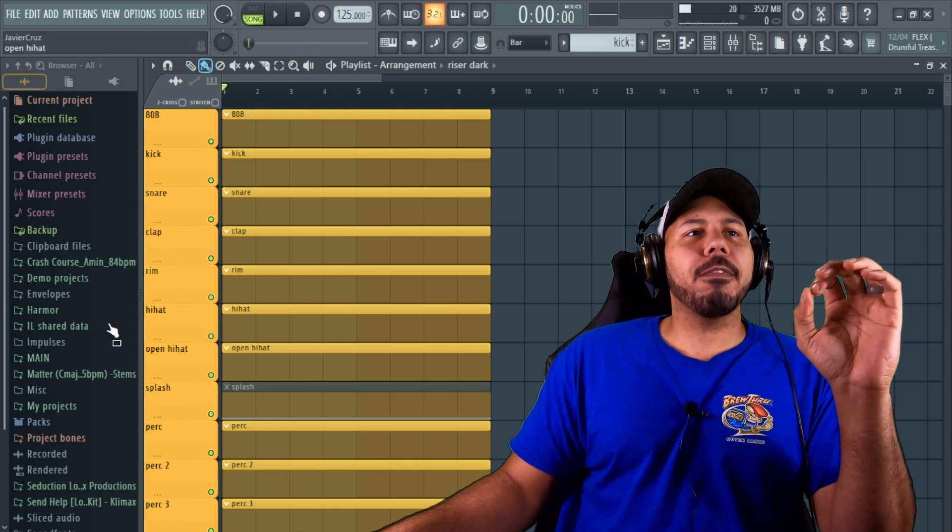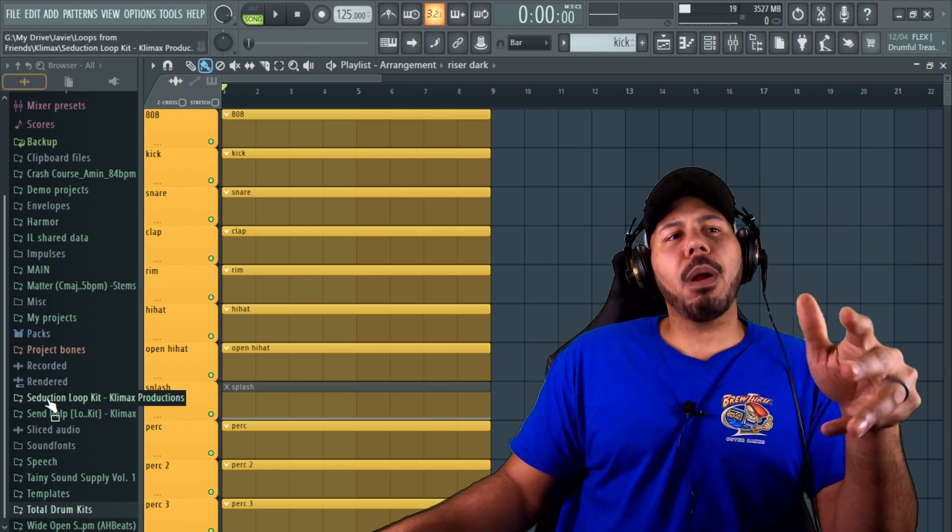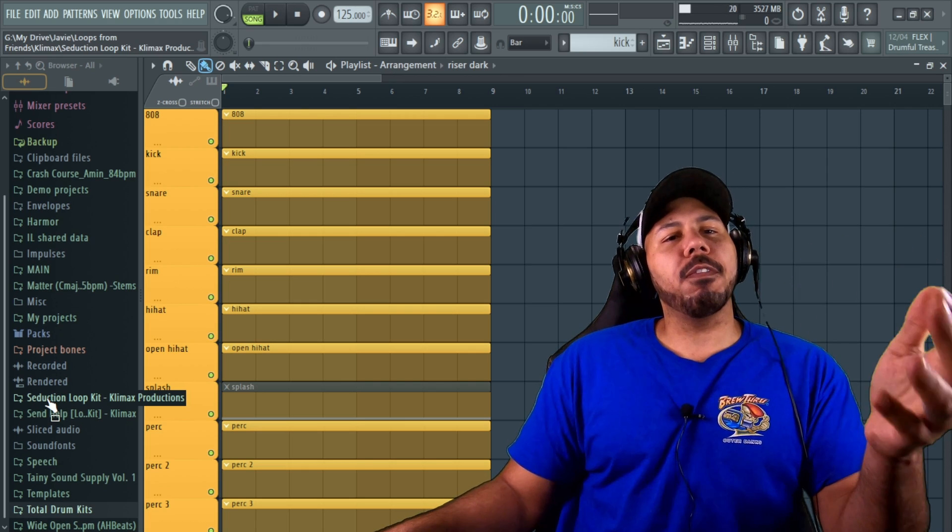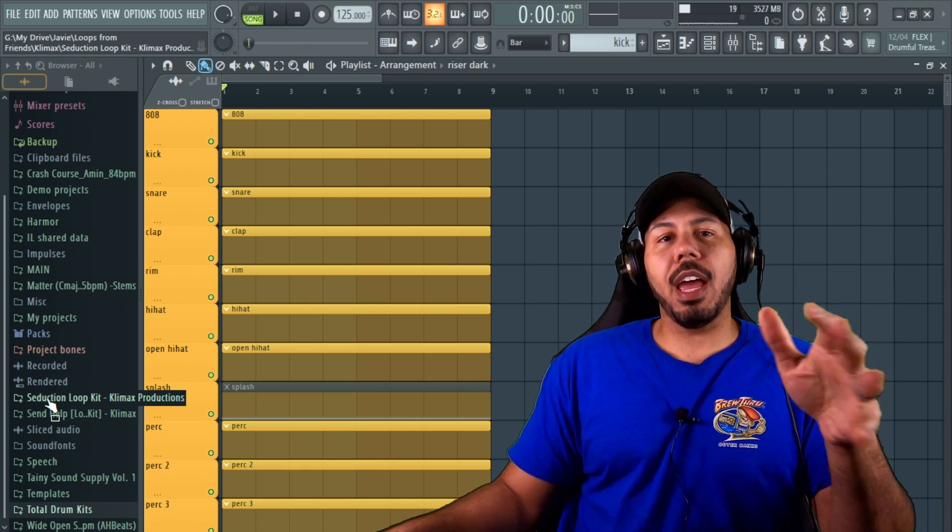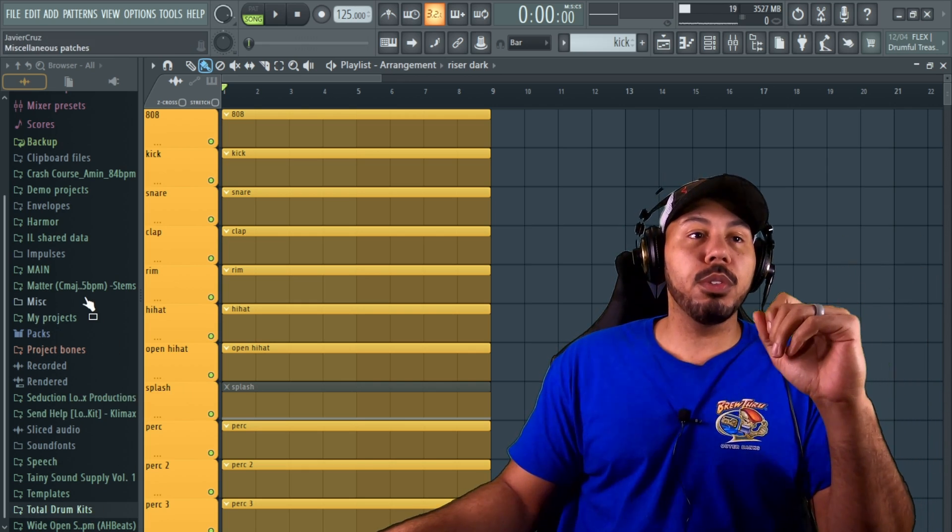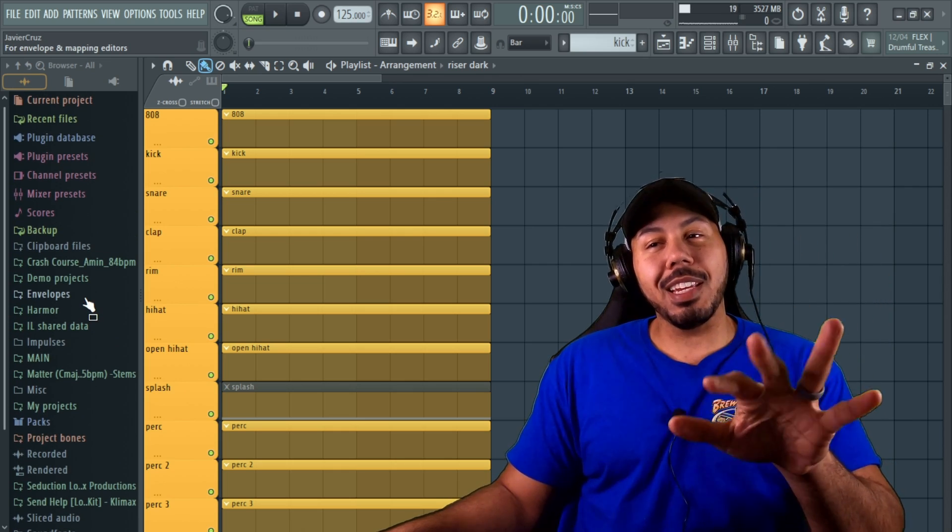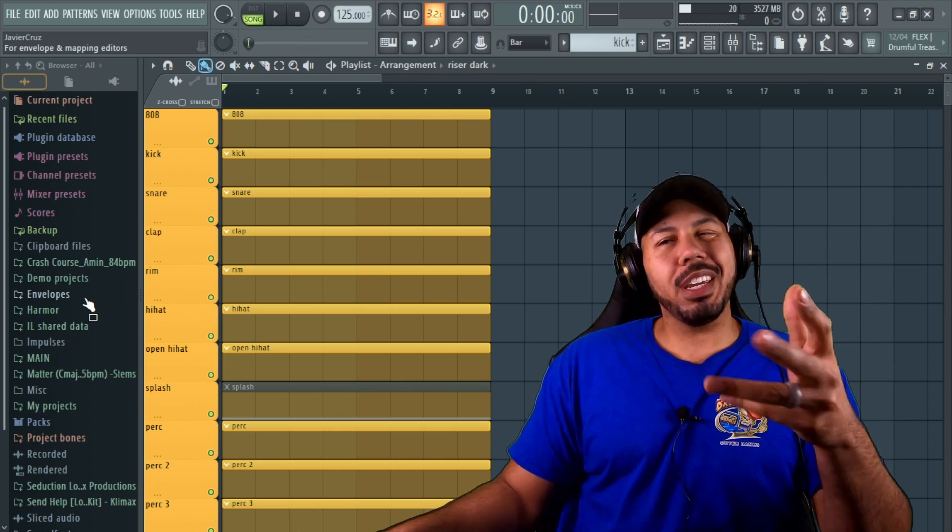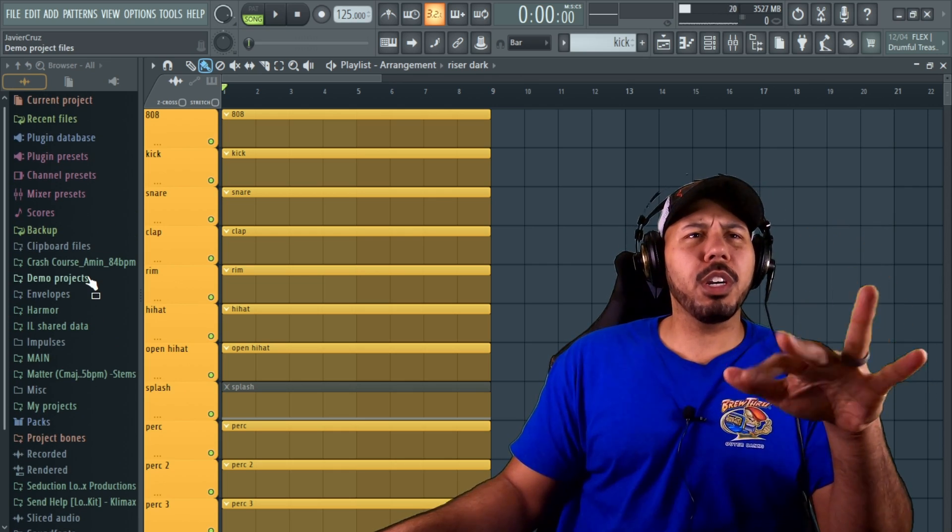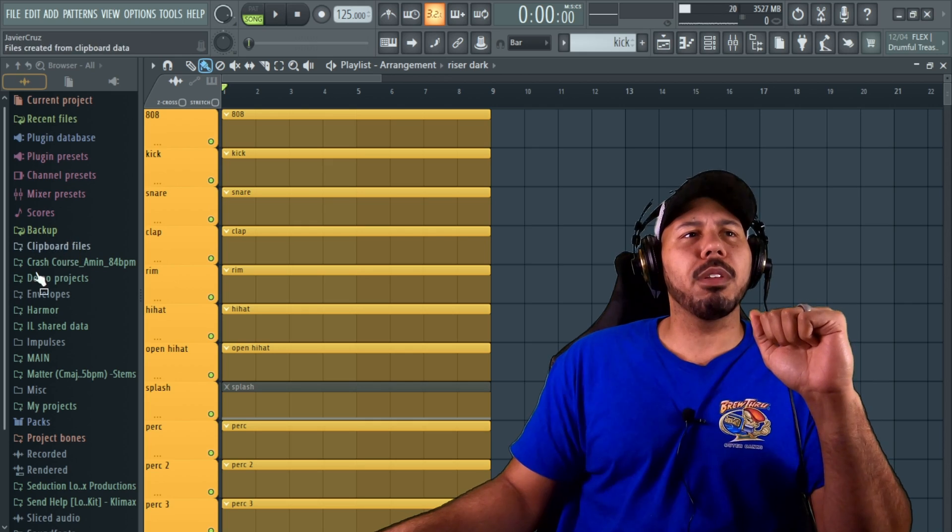For today's video, what I wanted to share is about the file browser. FL probably has one of the more sophisticated file browsers that I've ever seen out of any of the DAWs that I've ever used, but some of the settings might be a little tricky and kind of hidden. So we're going to go through these and I'm going to show you guys a couple of things.